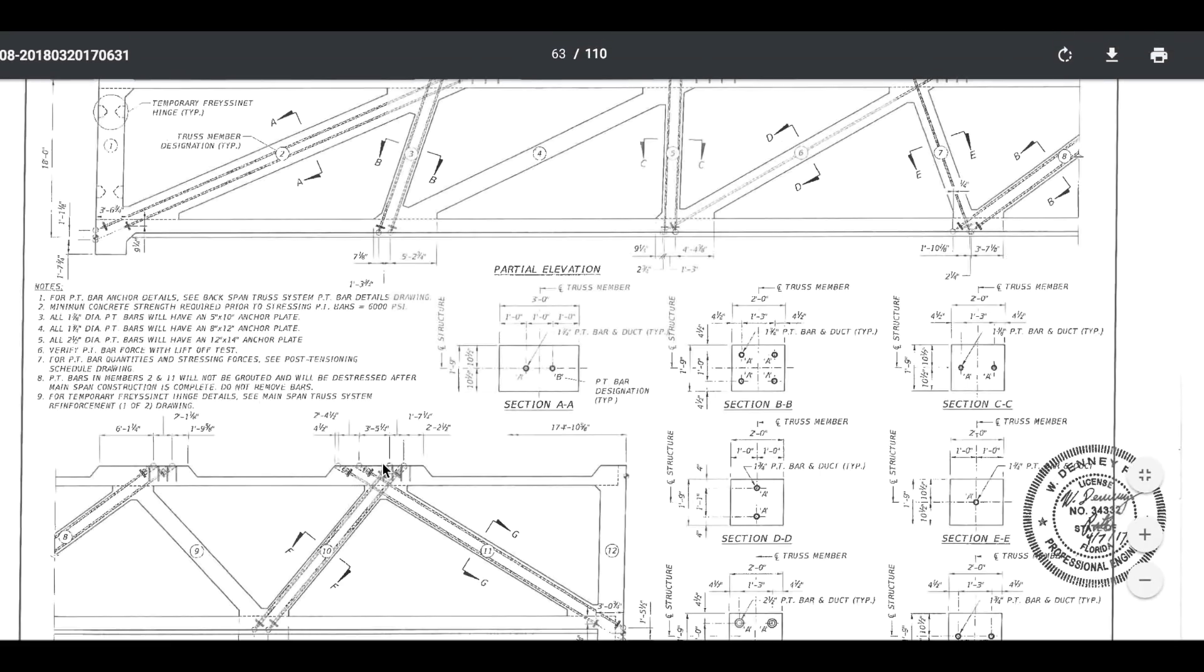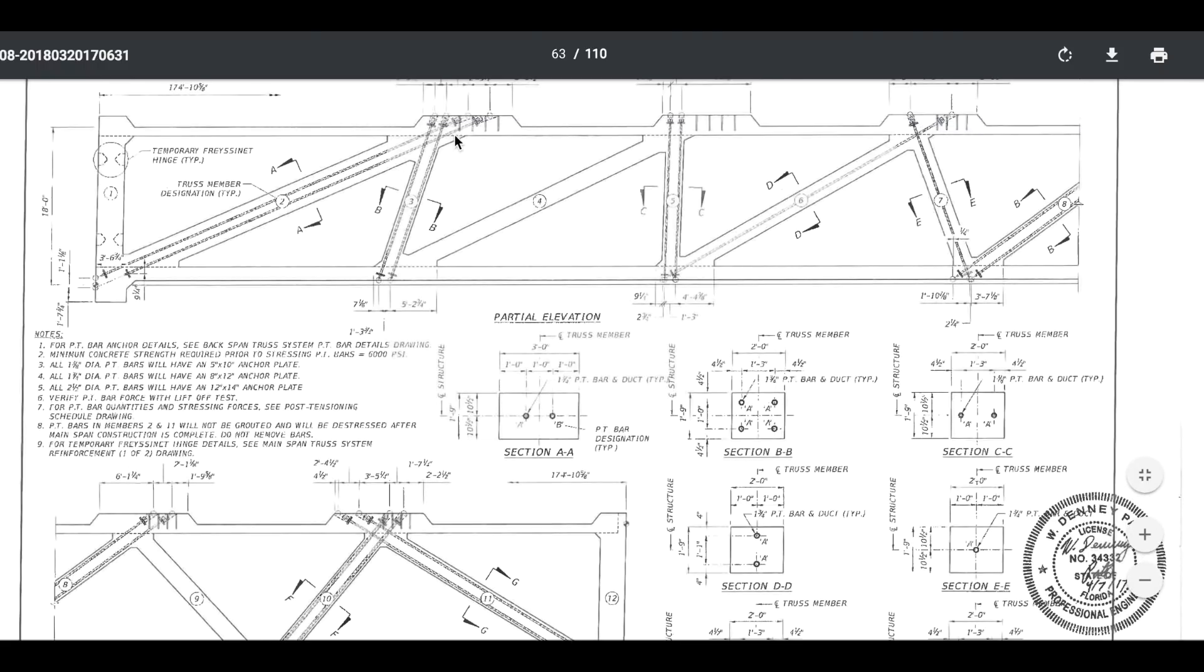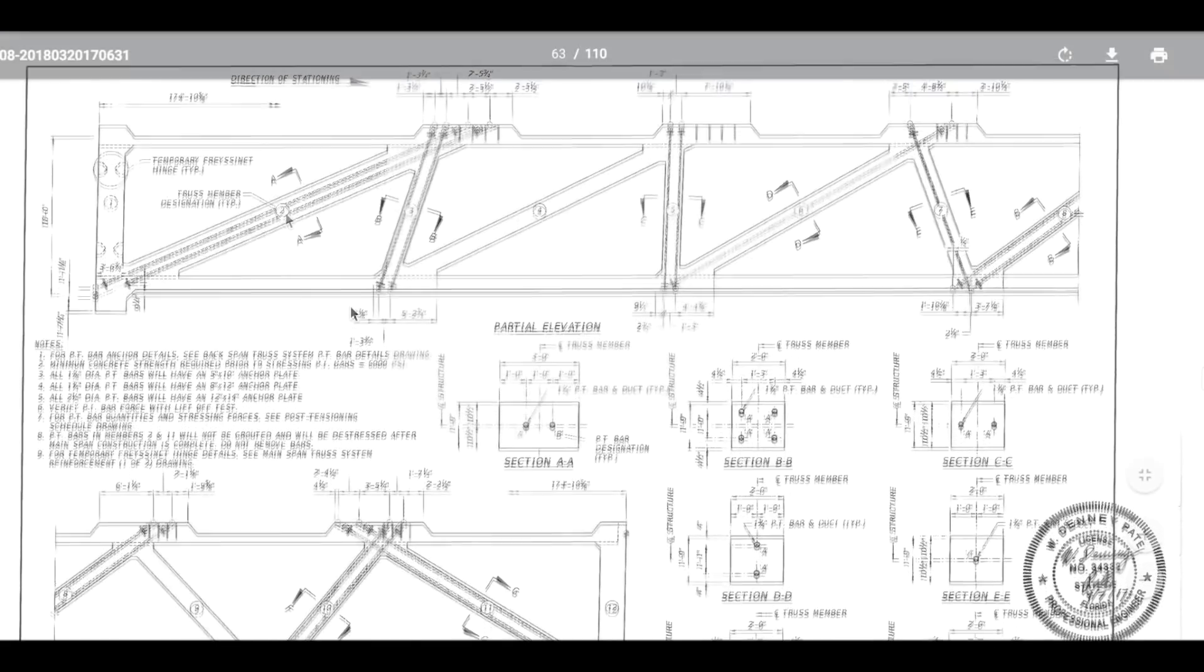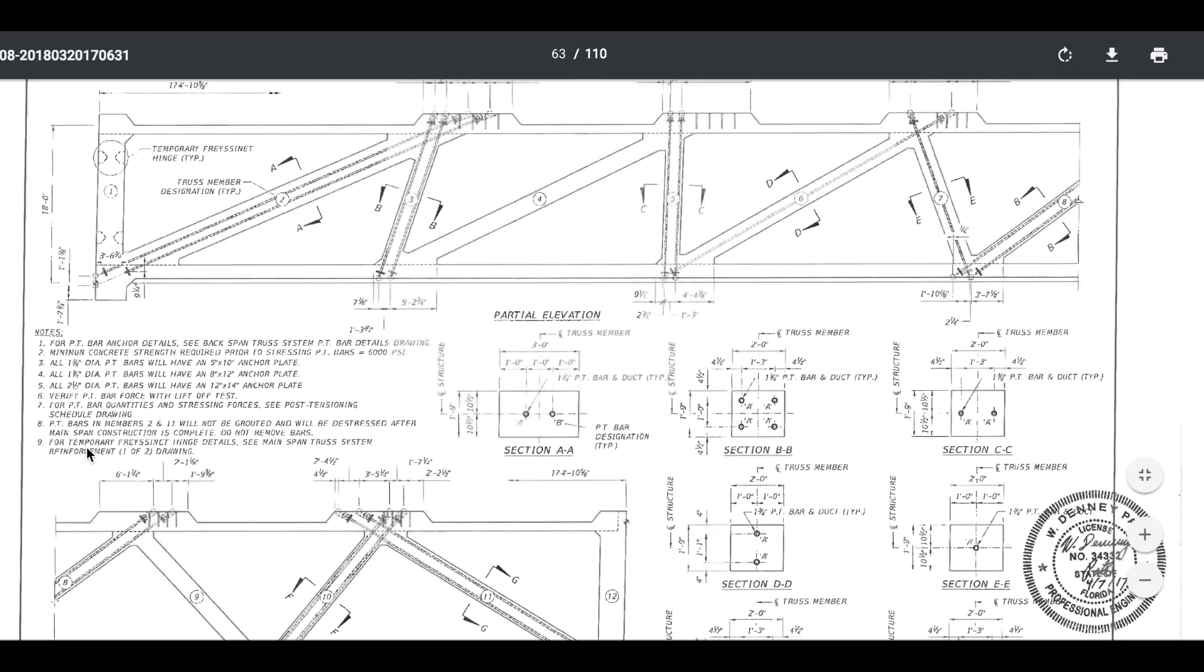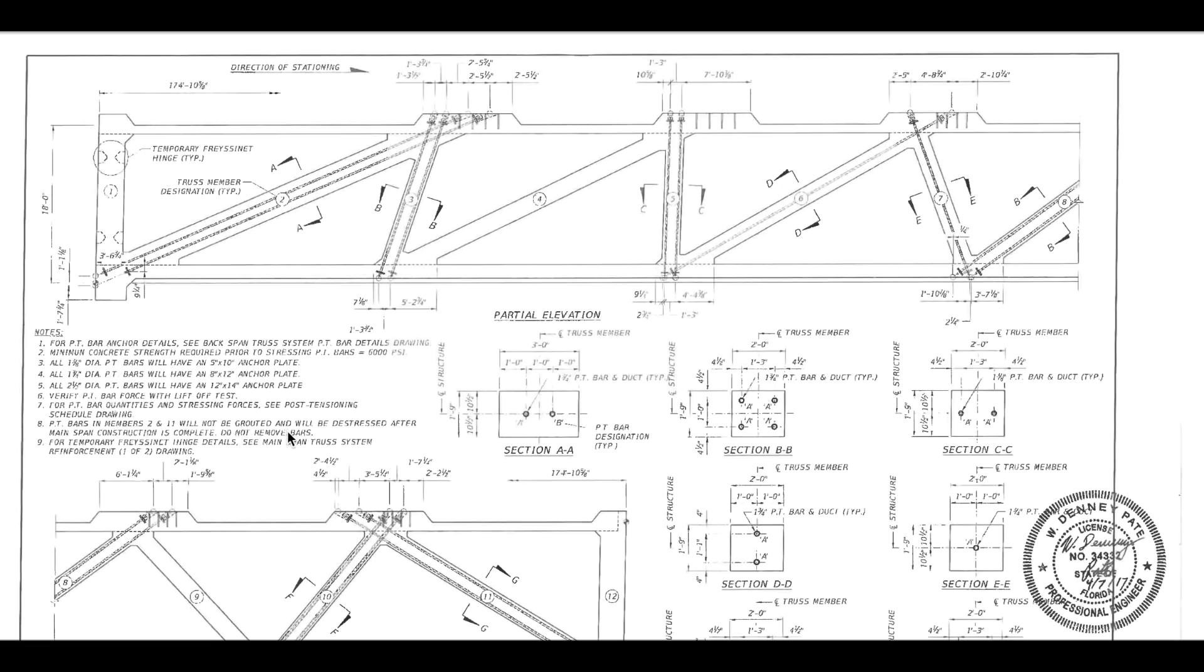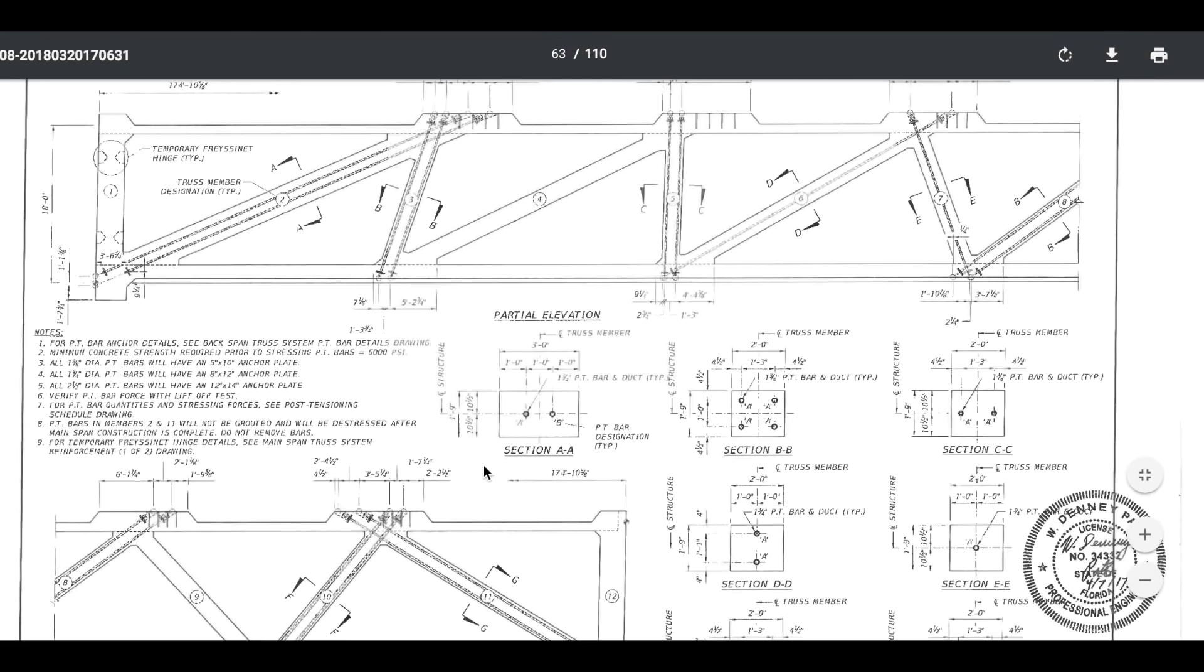We all know that the rod is extending much farther out than it would. Perhaps VSL has a connection they can attach to an existing rod to somehow put an extension on it, then allows them to put a tool on it. I'm just saying, I'm just giving another alternative answer. I did not find that anywhere where VSL had it on a website. Let's say that they were here detensioning. That would counter the whole idea of putting a shear wall in, taking it off before the bridge was complete, as it states here. Number eight: post-tension bars and members two and eleven will not be grouted and will be de-stressed after main span construction is complete. Do not remove bars.